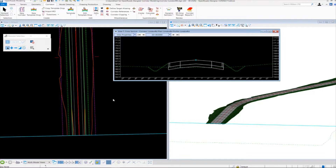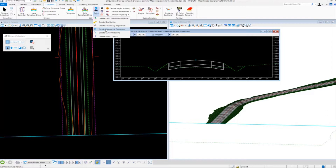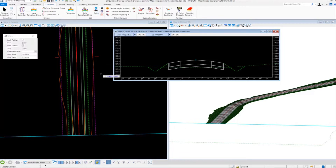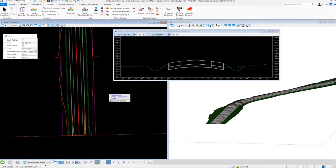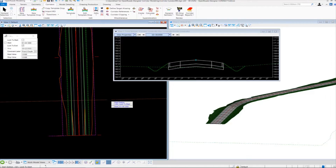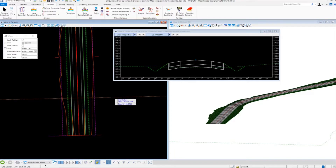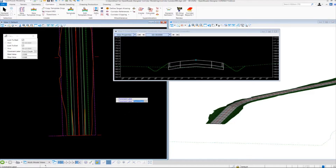To get to the Create Parametric Constraint tool, we're going to go up to Corridors, Edits, and we're going to go to Create Parametric Constraint. Notice the Tool Settings dialog will appear, and it's going to be prompting us to locate a corridor. So I'm going to come over here and select my corridor, and notice it's going to ask me for a starting station. I'm going to press Alt on my keyboard to lock in the starting station and the ending station, and then left-click to accept, which brings me over to the Constraint Label option.